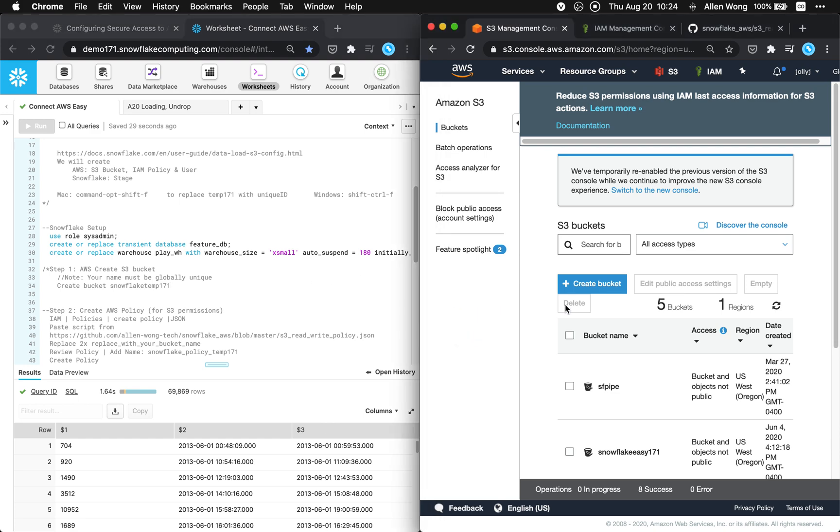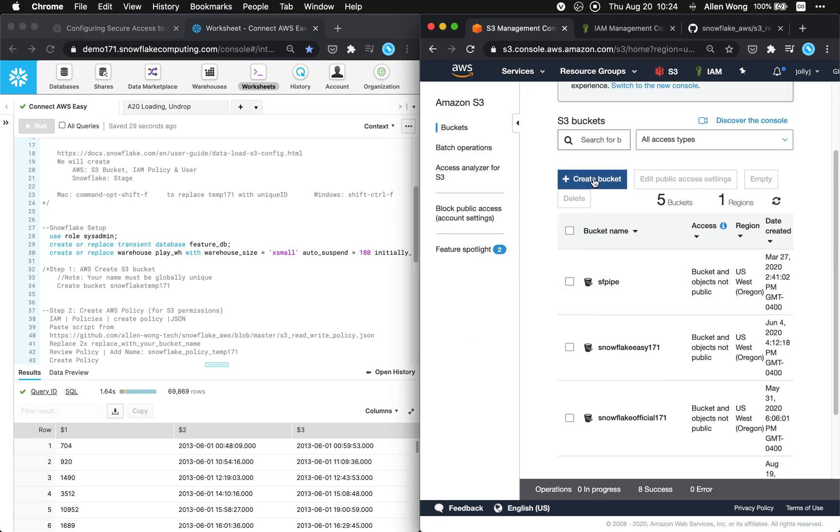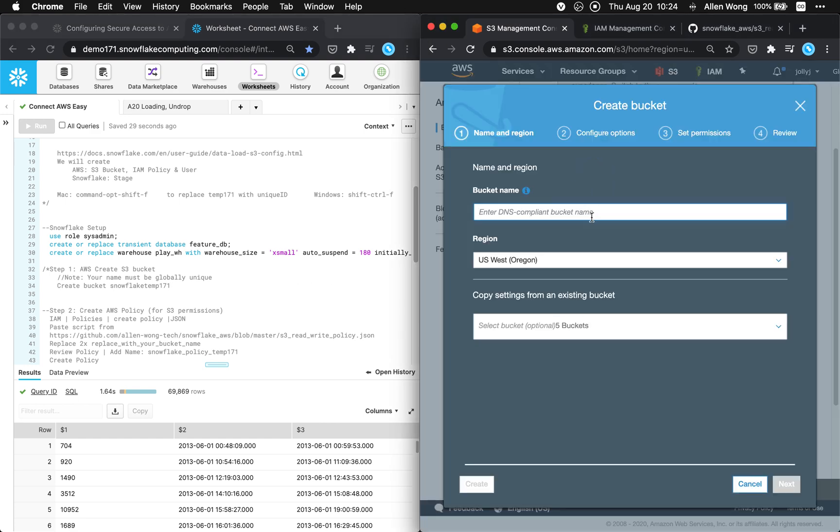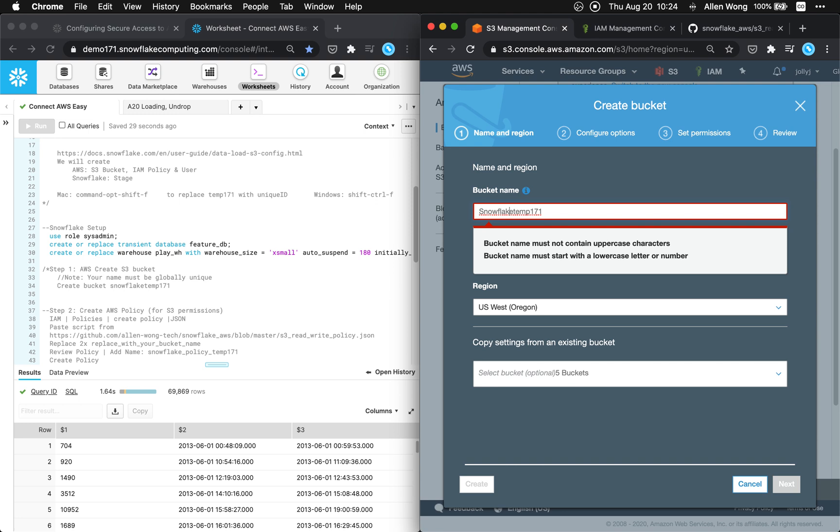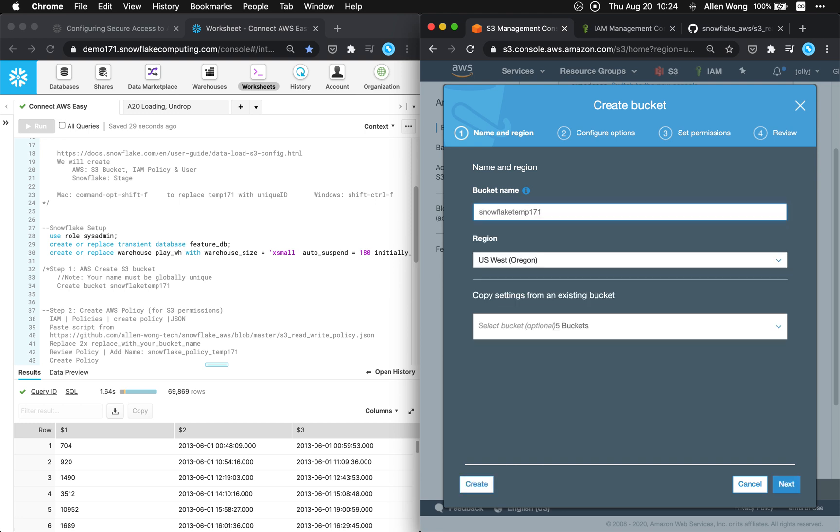Create an S3 bucket so here I'm gonna create an S3 bucket, call it snowflake temp 171. Okay snowflake temp 171 good and you're gonna want it in the same region as your snowflake so mine is in US West.